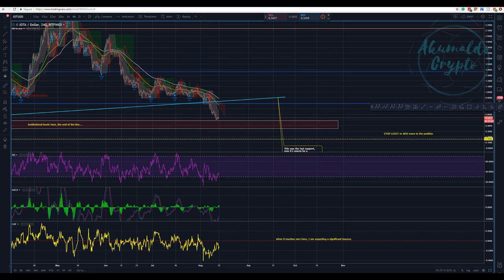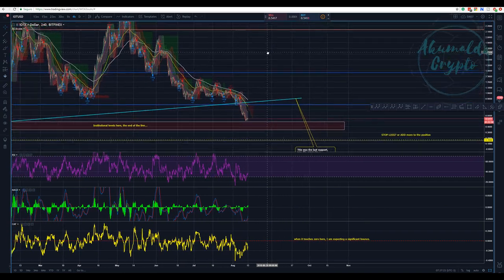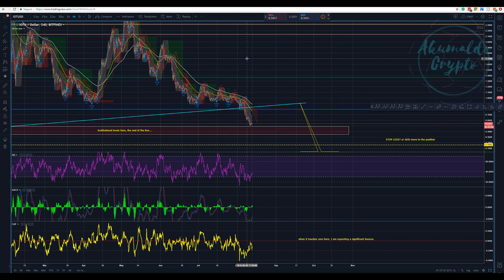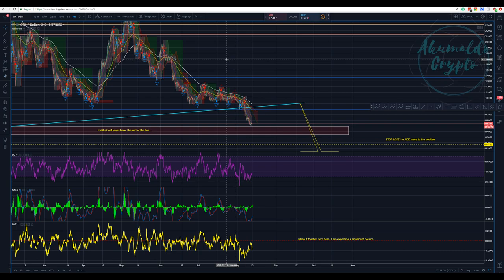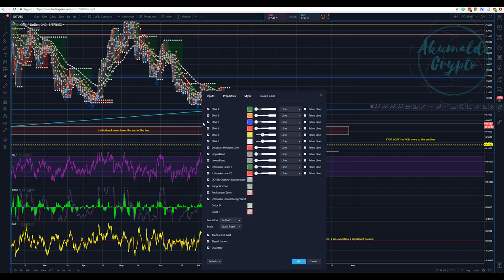Hi guys, Akomaldo Crypto here. I'd like to present my indicator for my Discord server — it's a free indicator. I wouldn't stress this enough: I'm not going to charge for it, because this is basically what we have in TradingView, but I've put a lot of indicators together to make your life easier. We have six EMAs here, and the Donchian and a Bollinger band together.